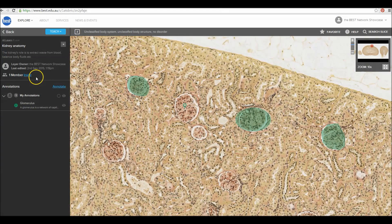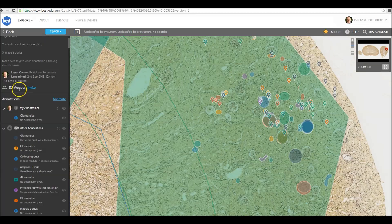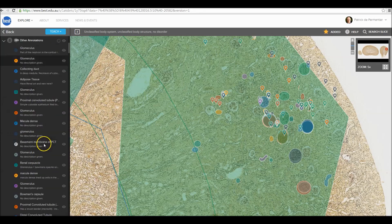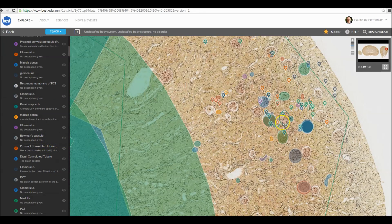With the collaborative annotation tool, you can now invite others to annotate with you. Click the Invite button to generate a link specific to your annotation layer, and circulate your invitation through your learning management system, email, or via social media. This results in layers with lots of members and annotations, allowing you to work together to mark up images.